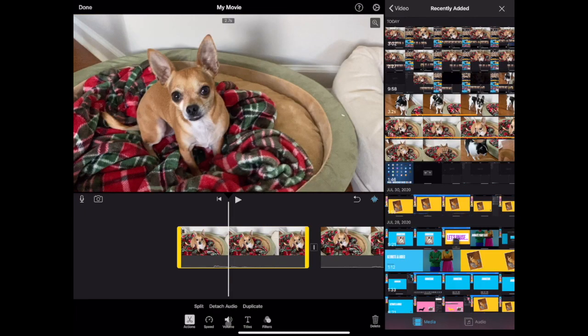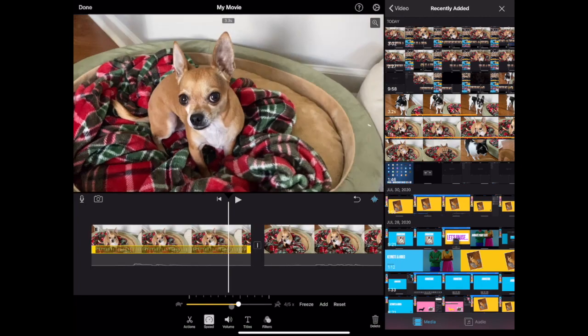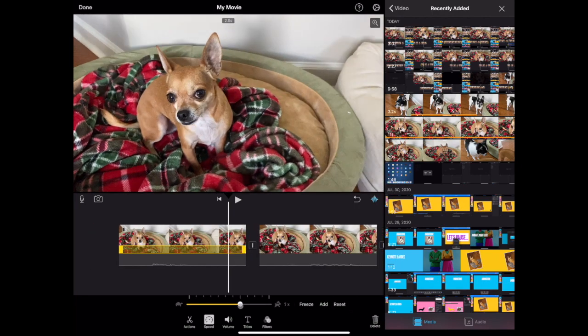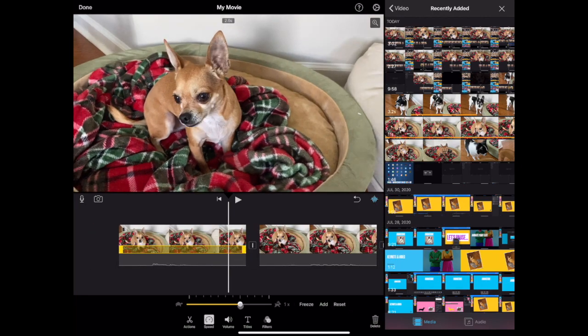The speed button will allow you to slow down or speed up your clip or add a freeze frame and adjust the timing.